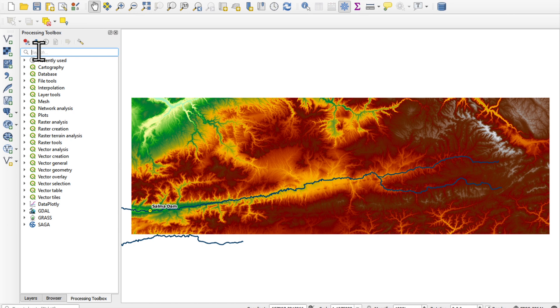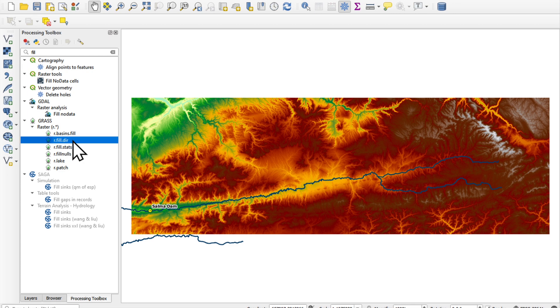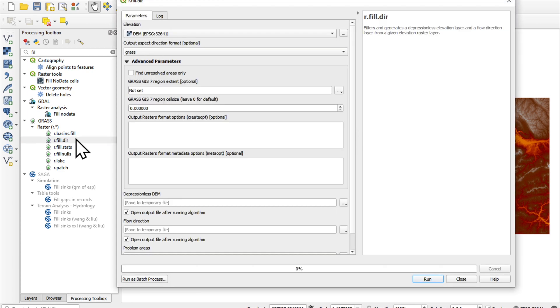In the processing toolbox, just type in fill. And you'll find it here in the grass rasters r.filldir. And our input is our DEM.